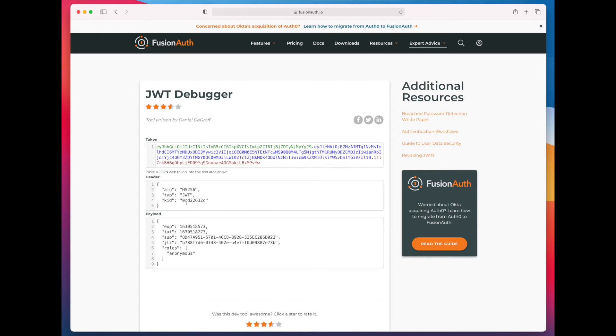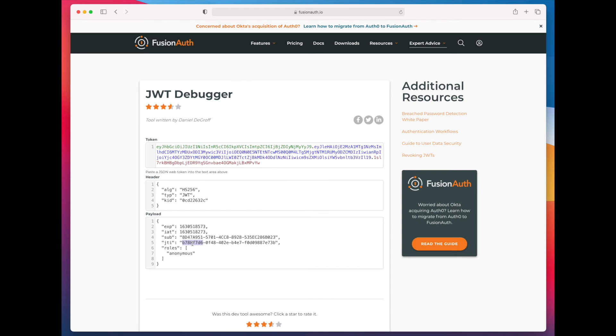So, we have a valid header. We've signed this JSON Web Token. We have some additional claims, the expiration claim, the issue debt claim, and the JTI, which is basically an identifier. But you can also see that we have the claims that we provided.